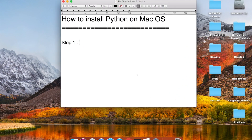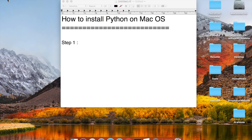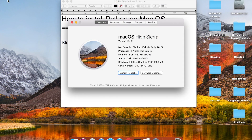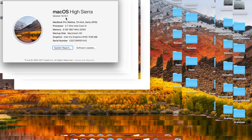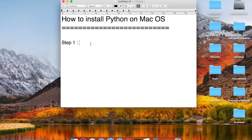Hello and welcome to this session on how to install Python on Mac OS. We will go very basic step by step and install Python on our Mac operating system. I am using the latest Mac OS at this time, which is Mac OS Sierra version 10.13.1. So let us begin.